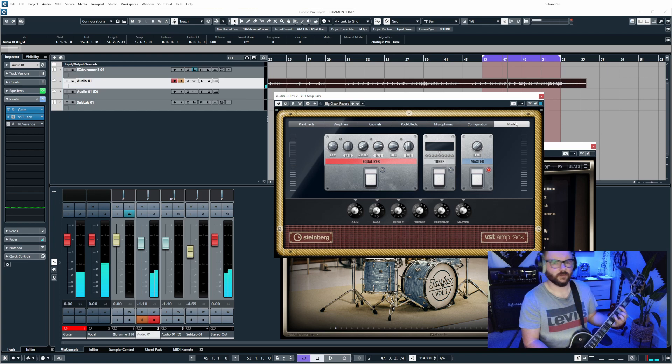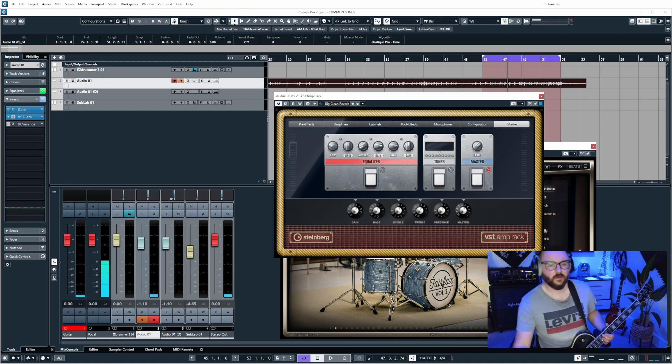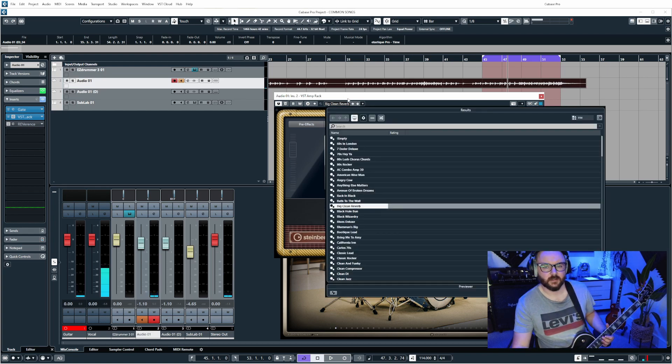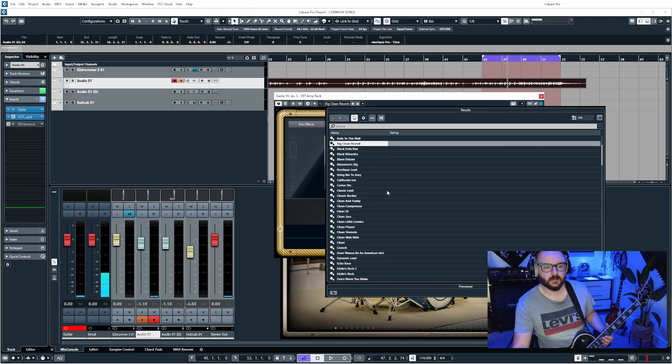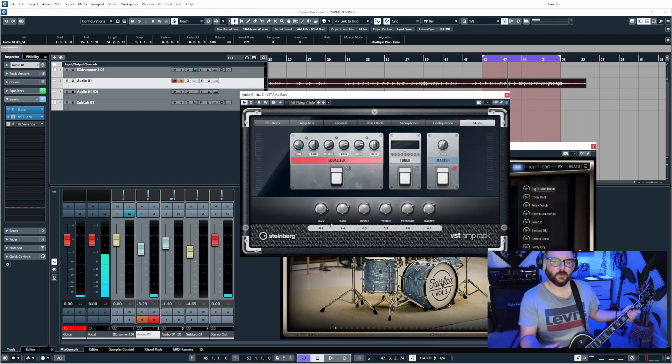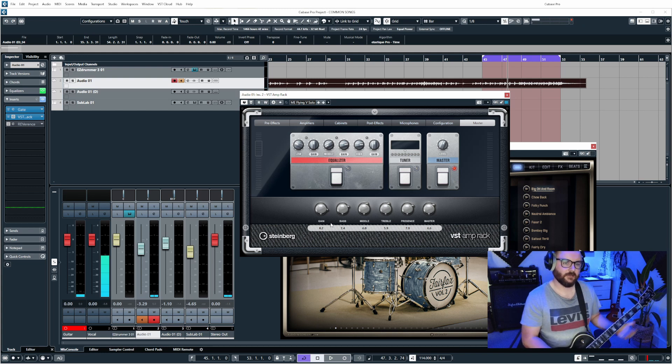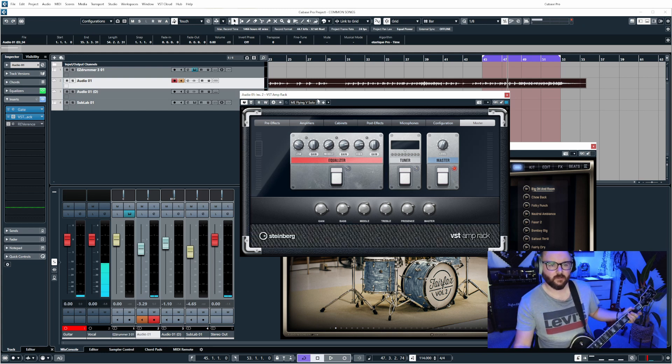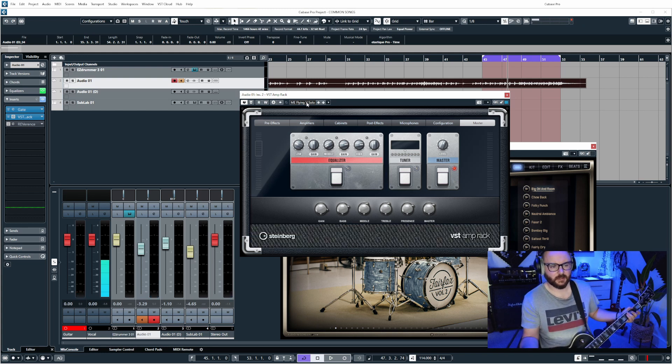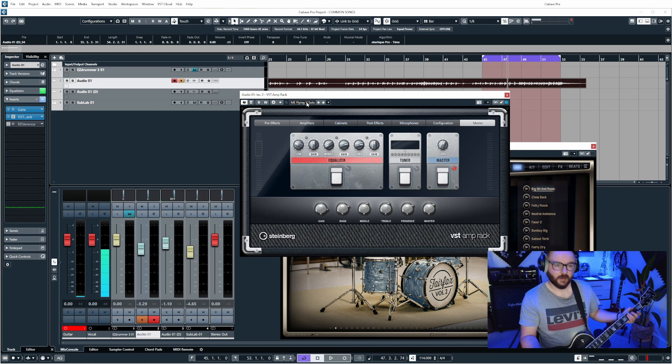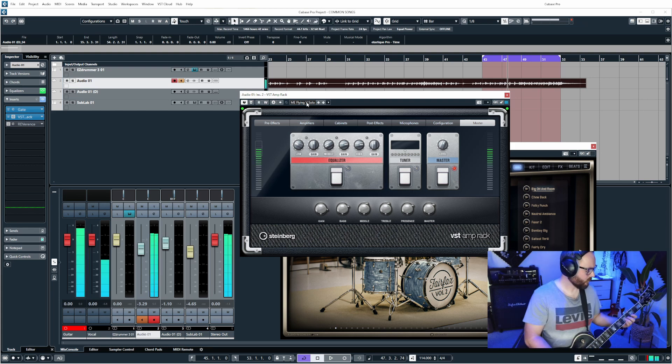What else do we have in the presets here? Let's take a look. I quite like the heavier sounds and this one is called Flying V Solo which I take is a reference to Randy Rhoads.